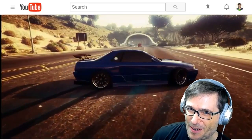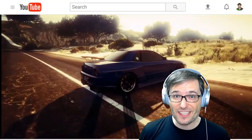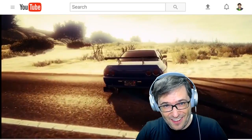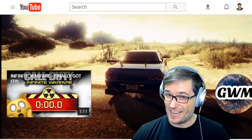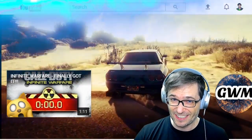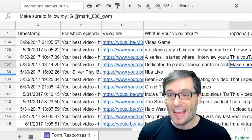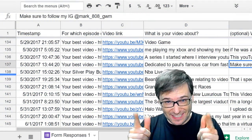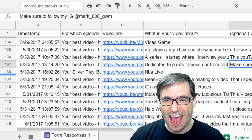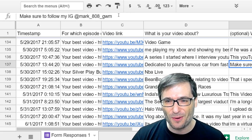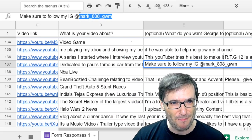Nice slow motion skid. To watch the full video, click the link down there in the description below. That was by Gaming with Mark, and he asked me to tell you to make sure to follow his website. This is IG at Mark808GWM.